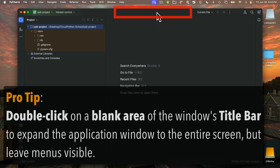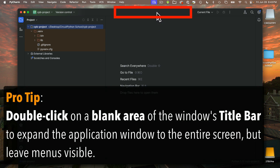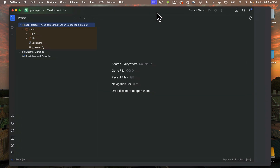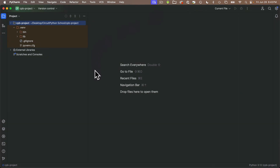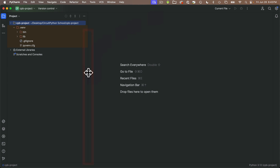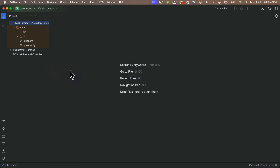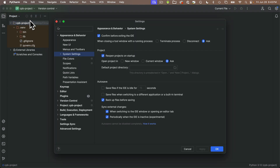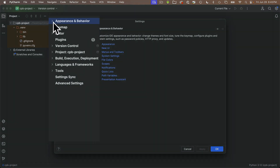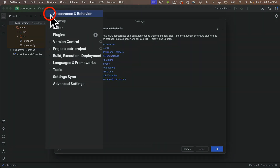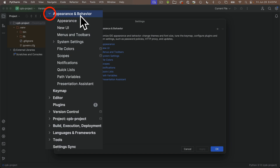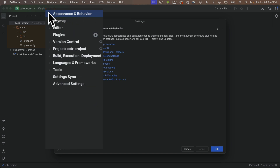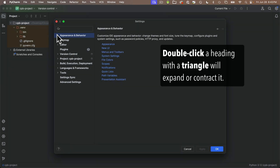I like to take up maximum screen real estate — on Mac, double-click an empty spot in the window title bar and the window takes up the whole screen. I prefer this over the maximize button because I like to see the menus. To get to PyCharm settings: Mac users find settings under the PyCharm menu; Windows users, it's probably under the file menu. You'll see many options in the left-hand column. Some have expansion triangles — clicking one pointing right expands the listing below that heading; click again to collapse.